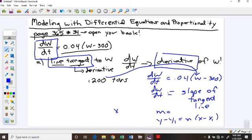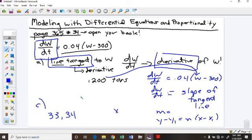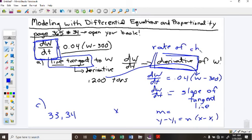Part B, I'm going to let you work through. Part C on this problem is just exactly what we've been doing — separation of variables with an initial condition. I'm giving you problems 33 and 34 tonight, but I'm also giving you an AP extended response question that is a lot like this. You have to have the understanding that dW/dt is the derivative of W; when we think derivative, we think tangent line, we also think rate of change — and that's going to be important on the AP extended response question.